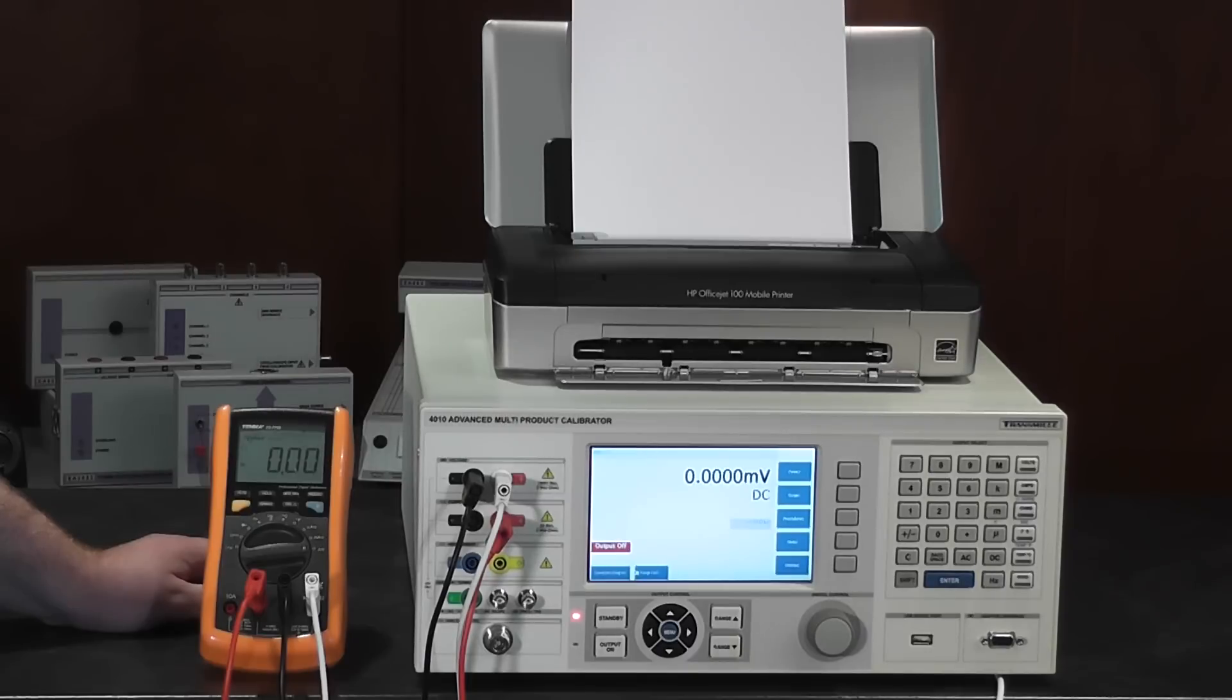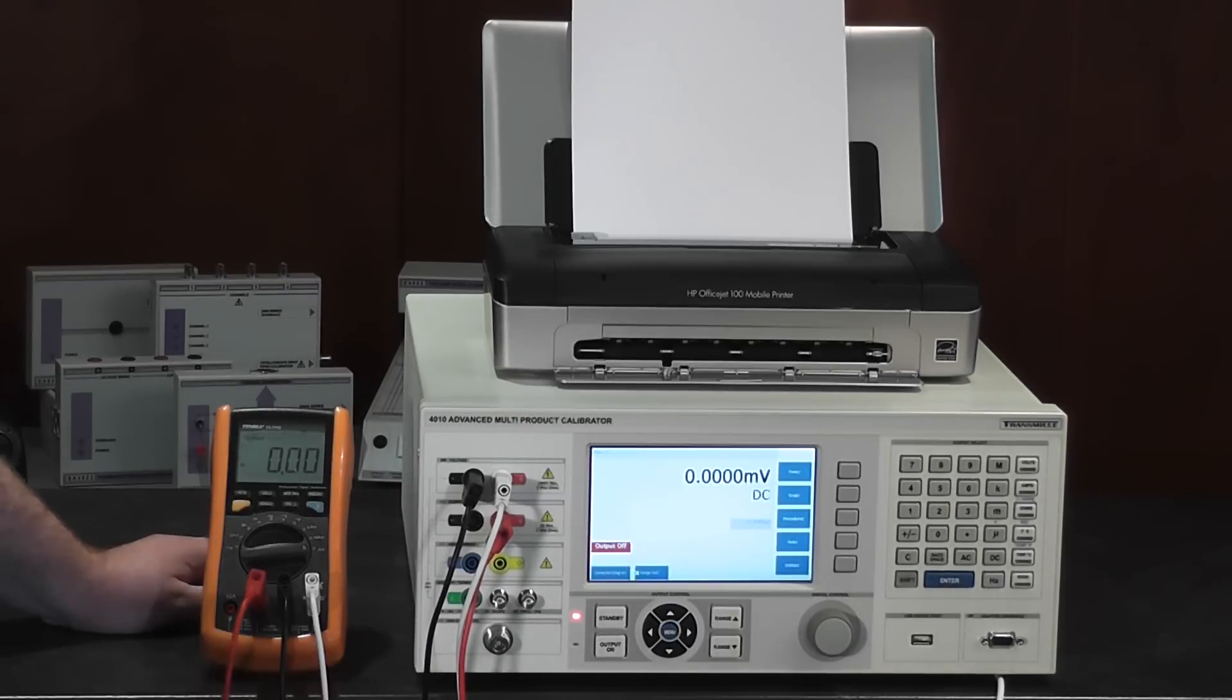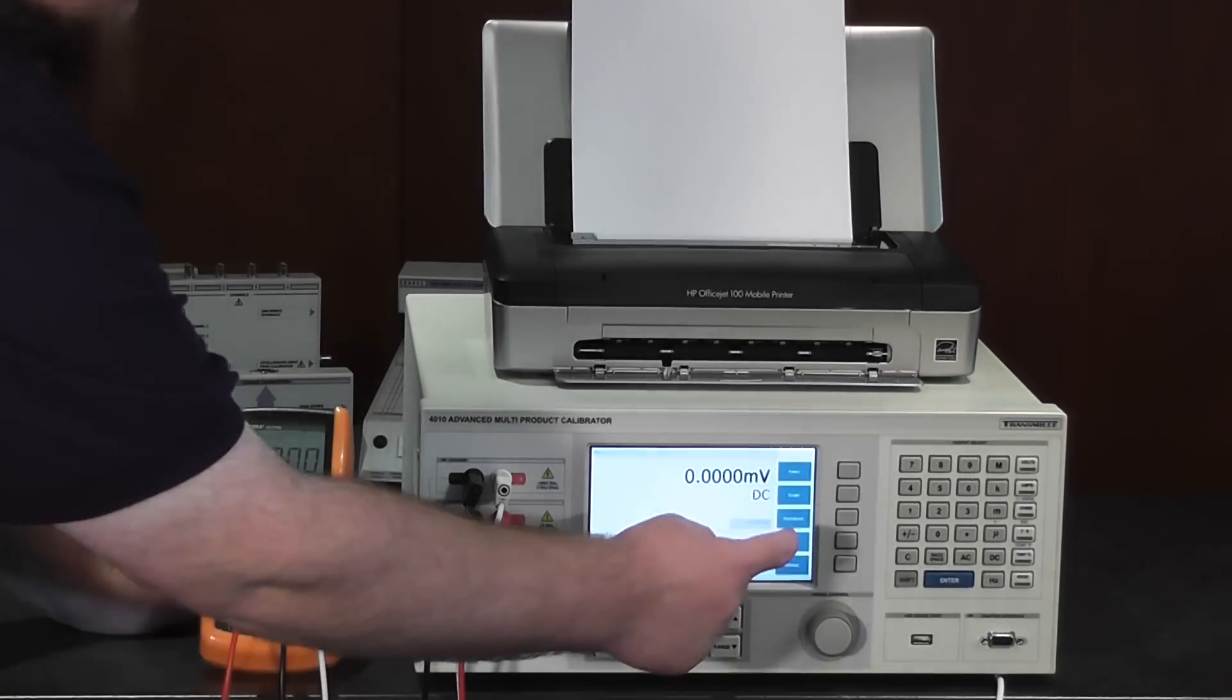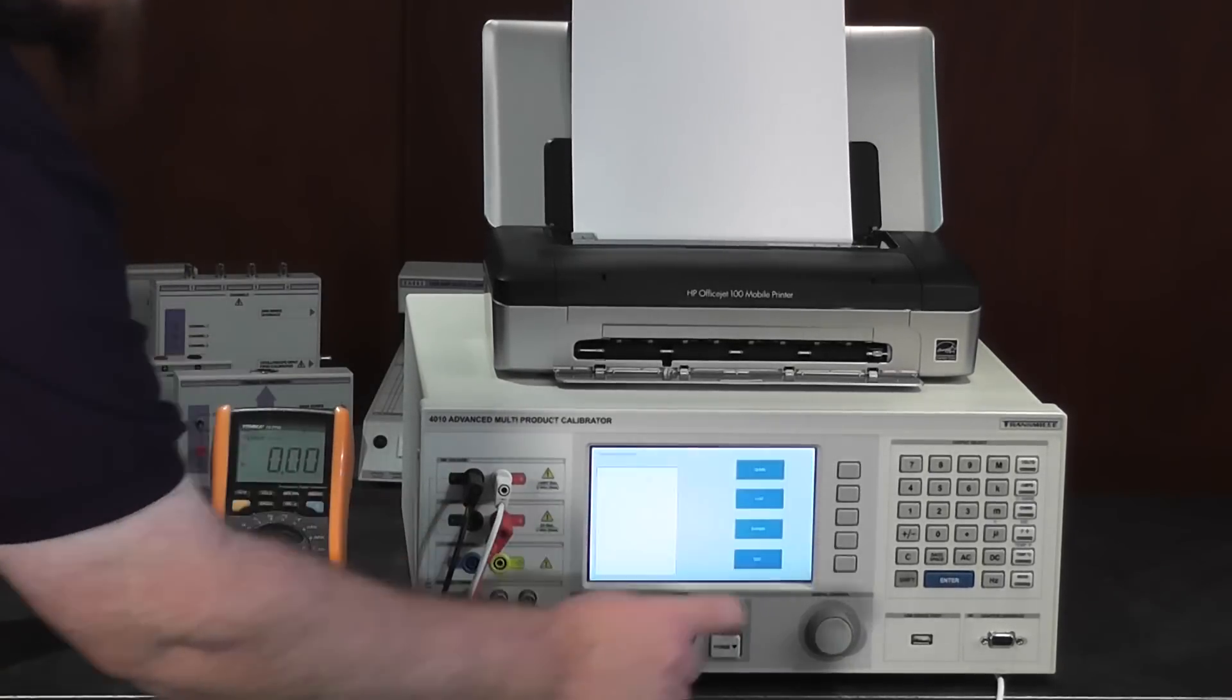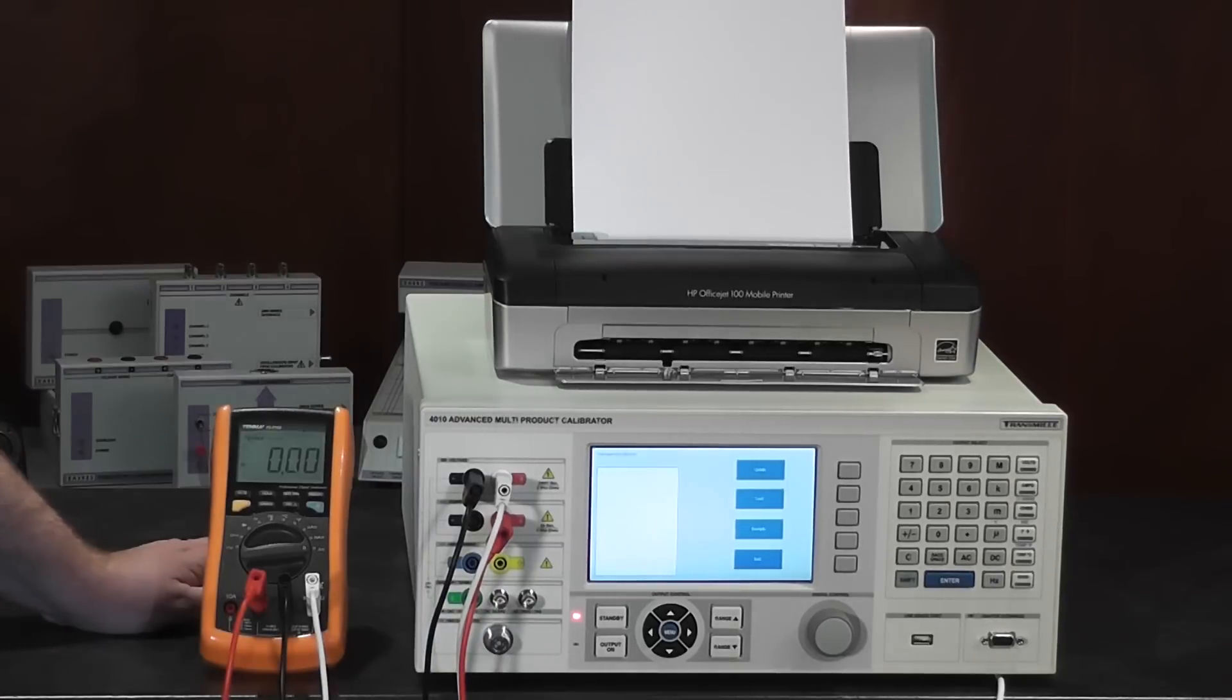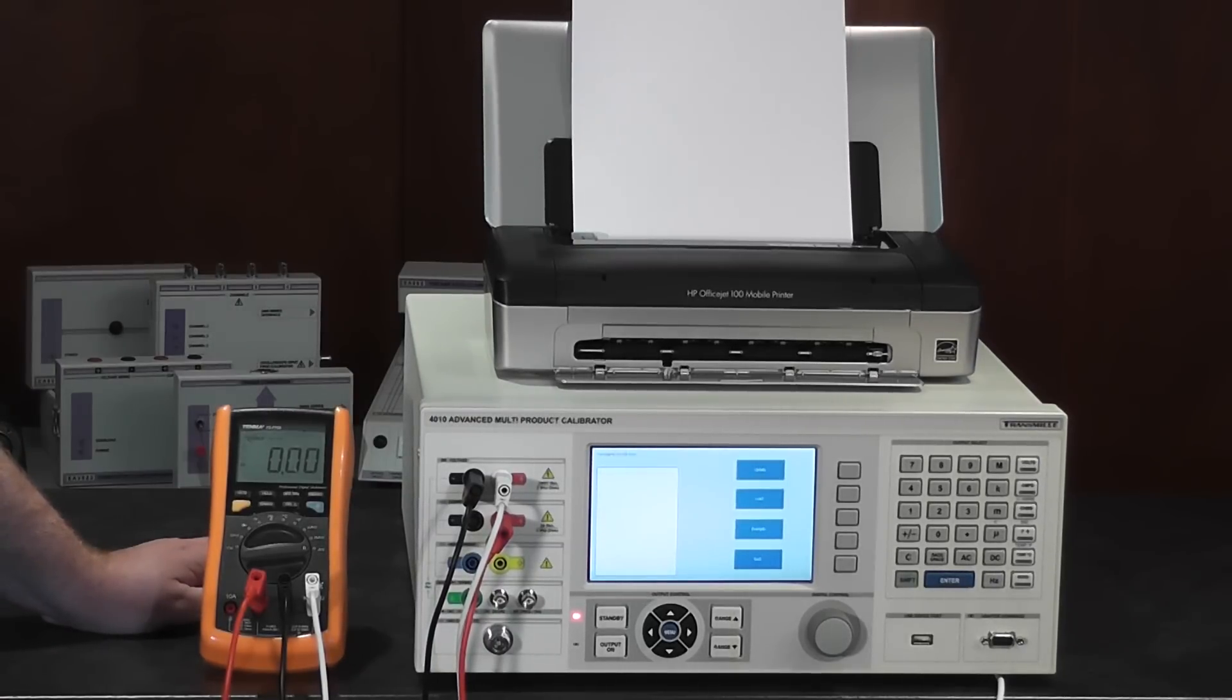For production or calibration environments, the 4000 series comes fitted with a procedure mode, where custom procedures can be loaded and operated without the need for a computer.